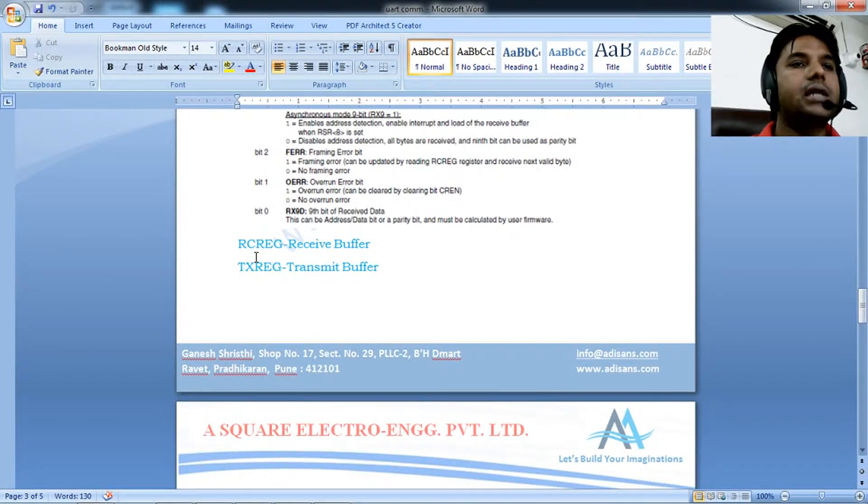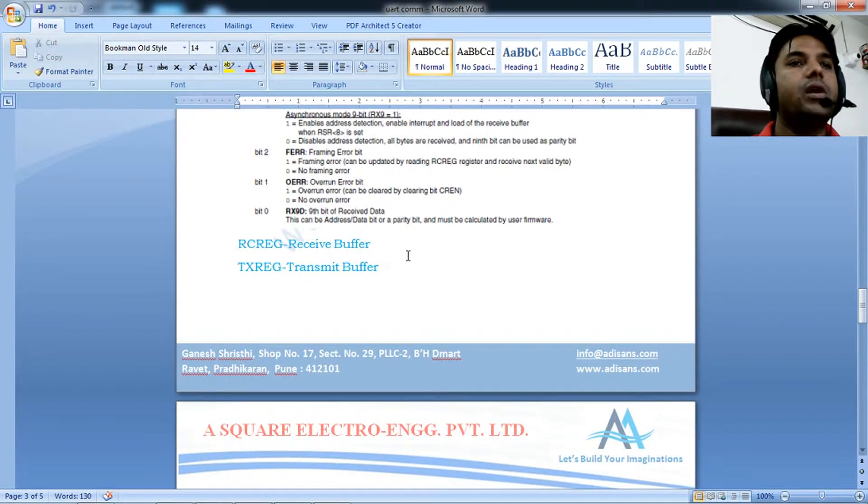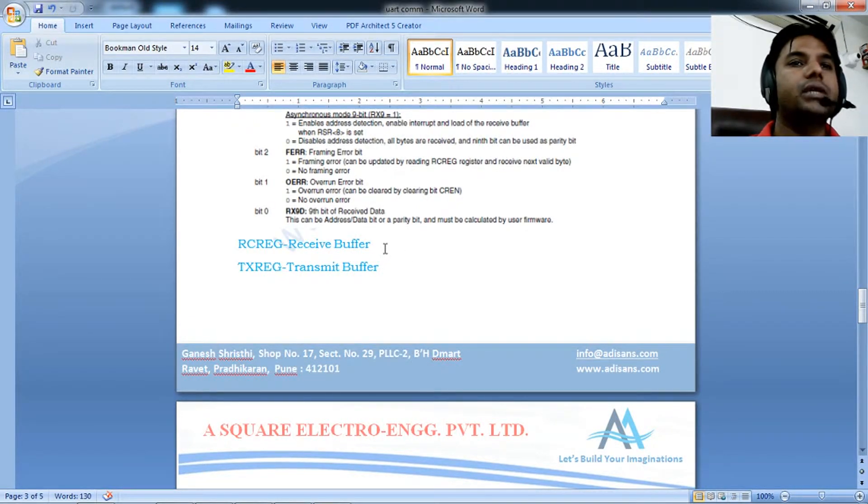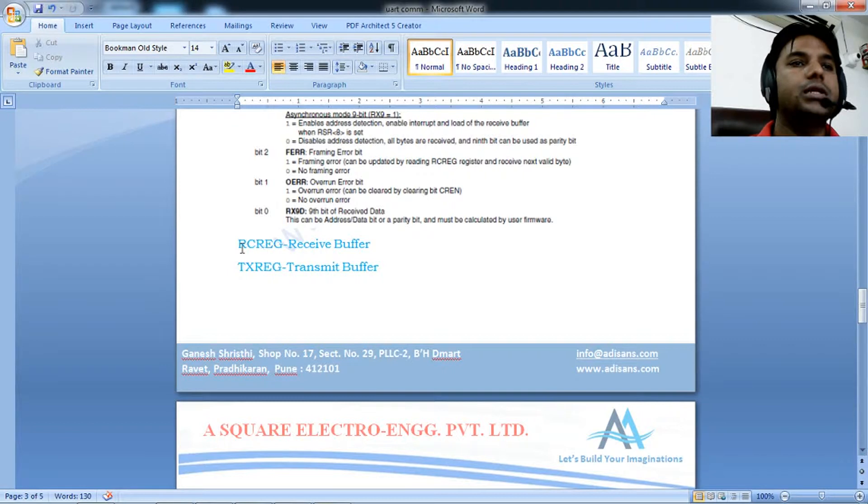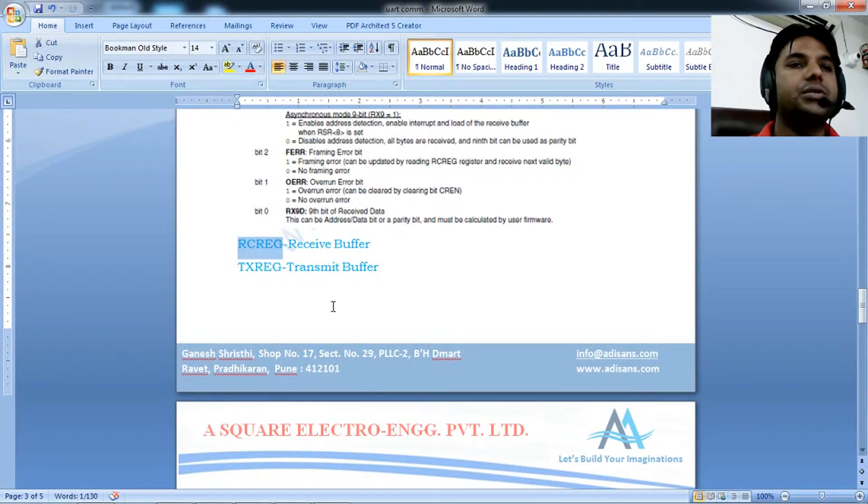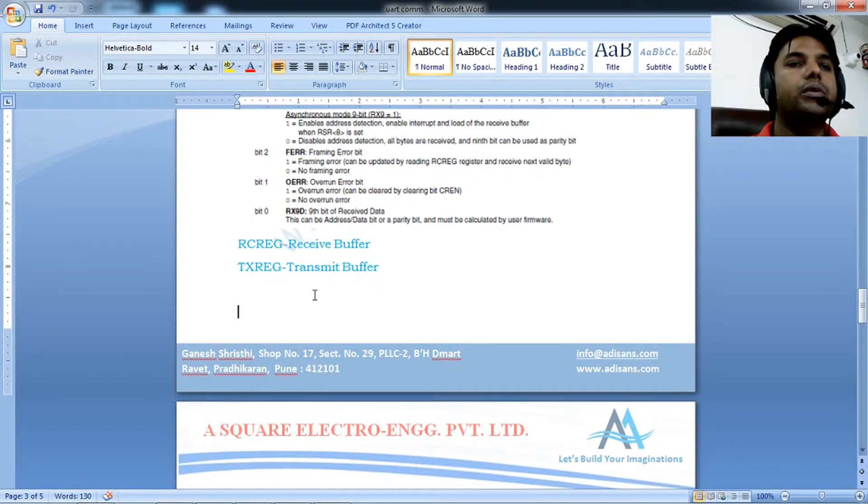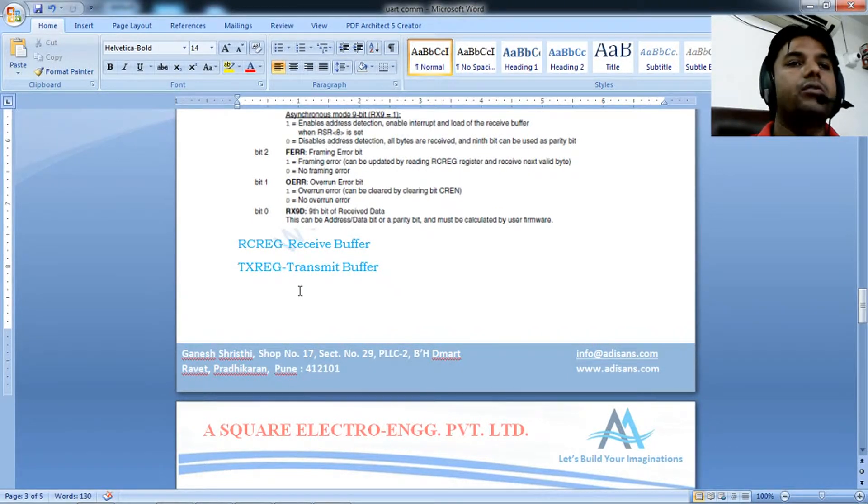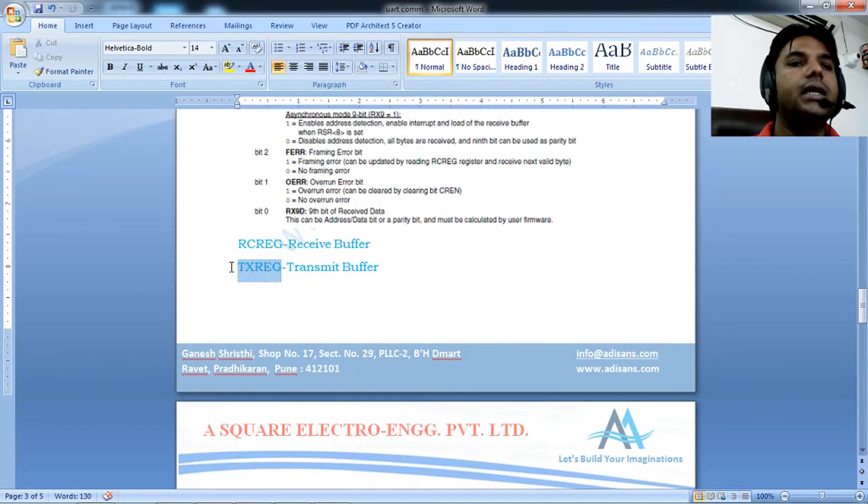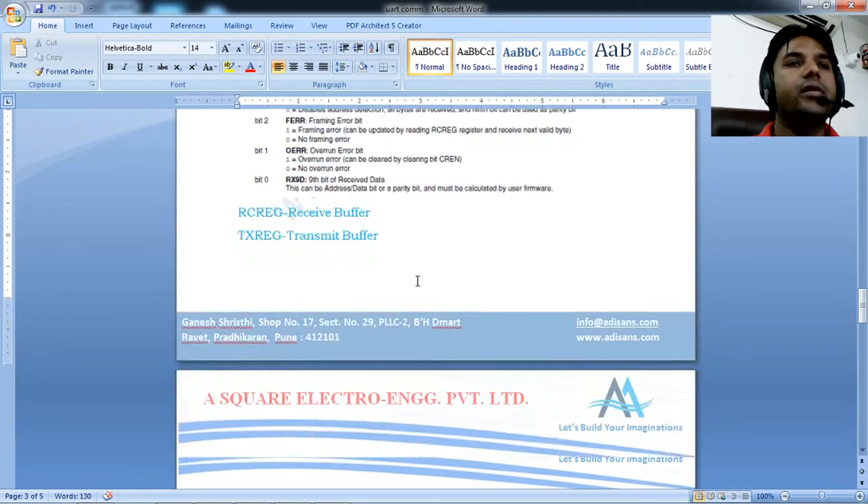RCREG is the receive buffer where data received through UART is stored. To transmit data, you put the ASCII value into TXREG, the transmit buffer.